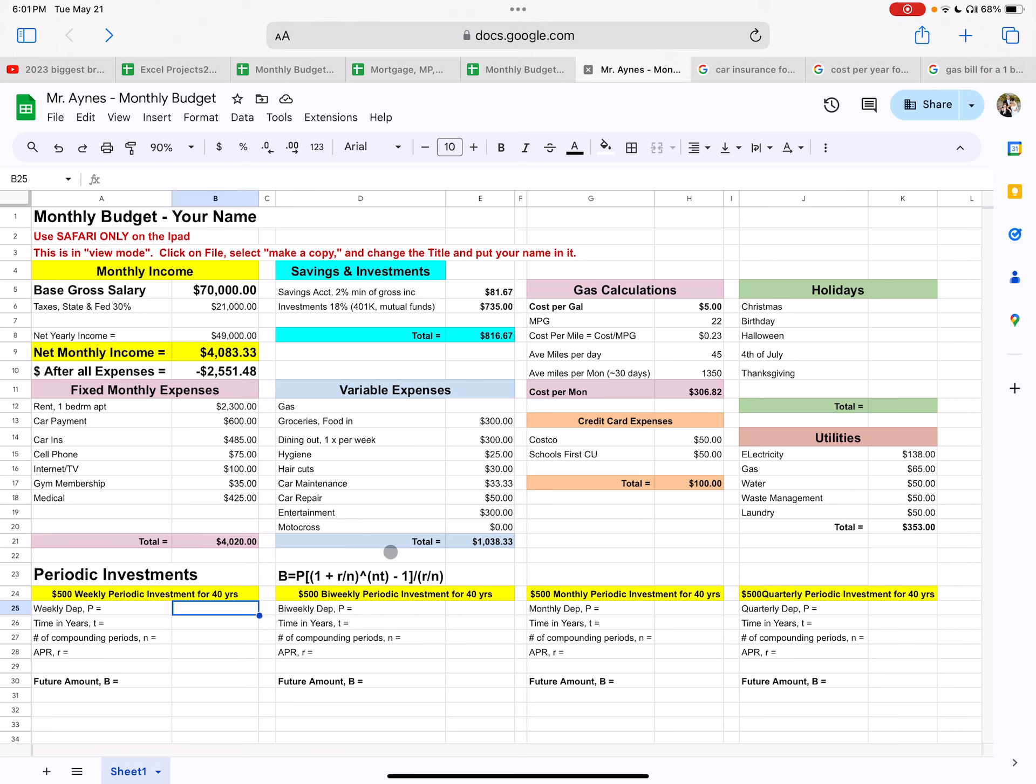This will teach you the power of investing periodically, which means on a continuous basis, whether it's every week, every two weeks, every month, every quarter for a long period of time. Typically if you get out of college around 22 and you retire at 62, you work for 40 years. That's a typical, at least very traditional work span. A career of 40 years.